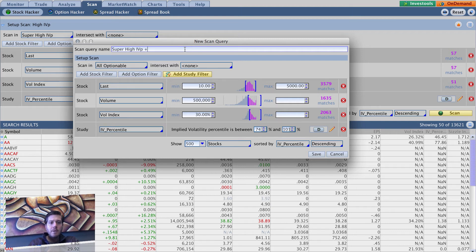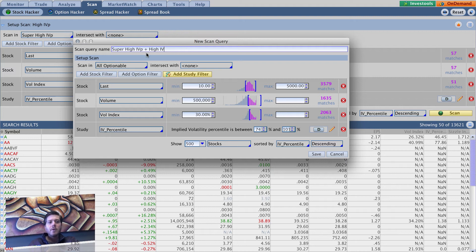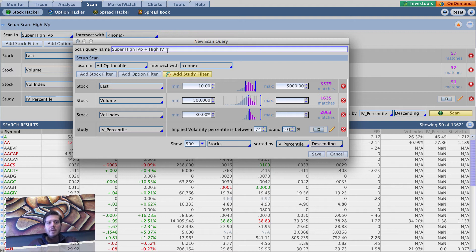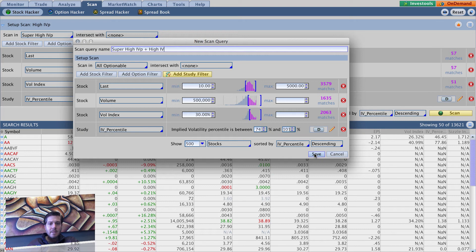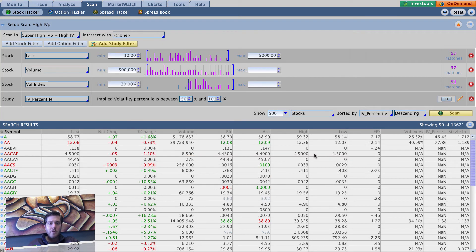IVP plus high IV. So super high IV percentile plus high implied volatility or vol index - basically the same thing, slightly different. So let's save this and the next one we're going to create is a bit of a speculative list.